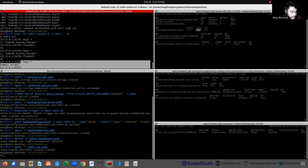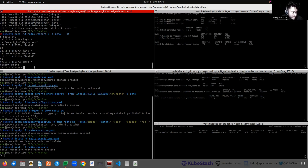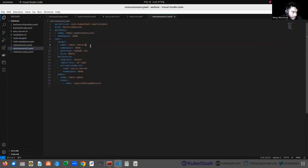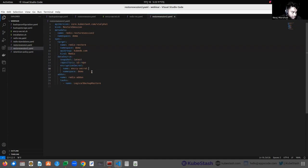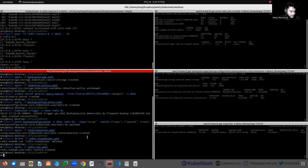We don't have any keys present, but we want to restore the 100 keys that were present previously in our previous Redis instance. For that reason, we have to create another RestoreSession. In that RestoreSession, named 'redis-restore-session-2', we have to provide the target Redis instance as 'redis-restore'. In the data source, we have to provide the same repository and the latest snapshot.